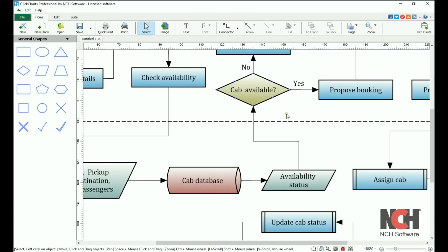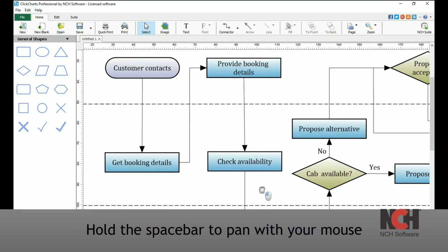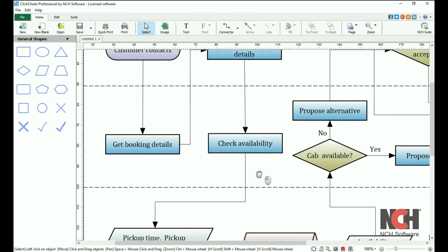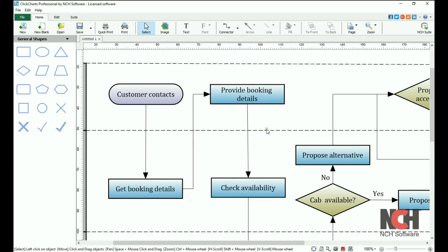To change your view in ClickCharts, hold the spacebar down. Your mouse pointer will become a hand. Click and drag with your mouse to change your view.